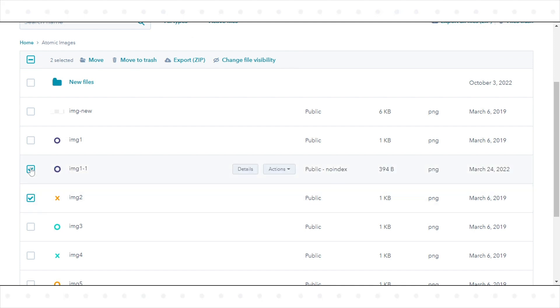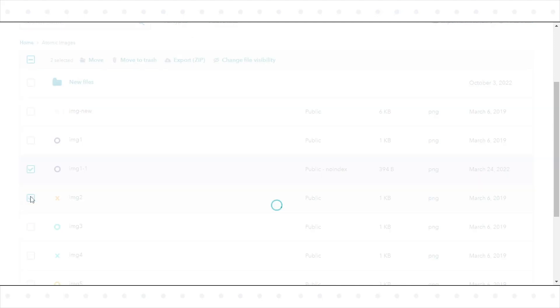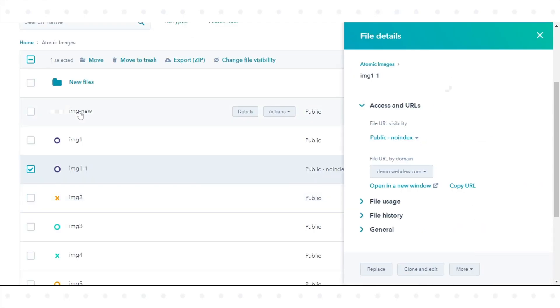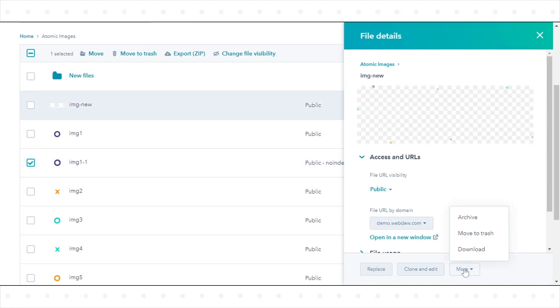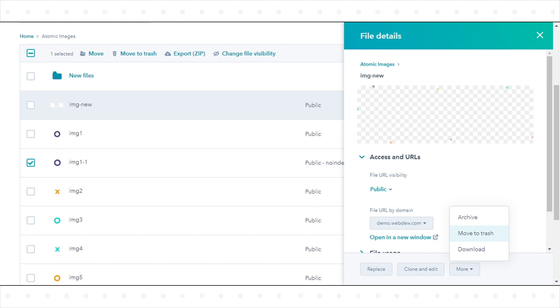To archive or delete individual files, click the name of the file. At the bottom of the right panel, click the More drop-down menu. To archive a file, click Archive. These files will still be accessible from the Files dashboard when filtered to archived files. To delete a file, click Move to Trash.